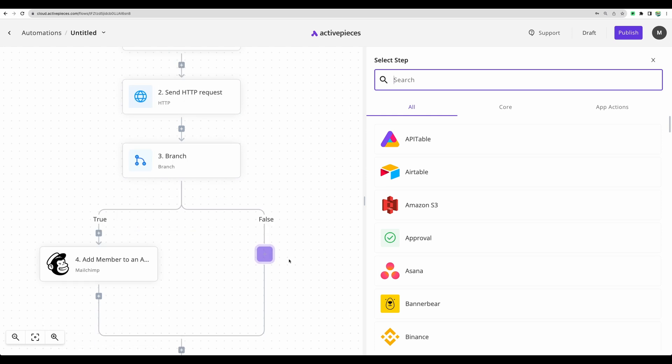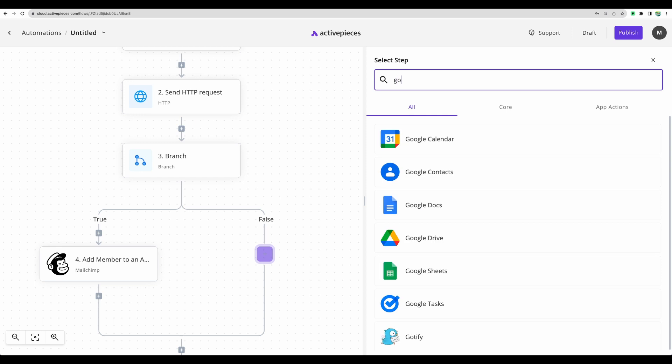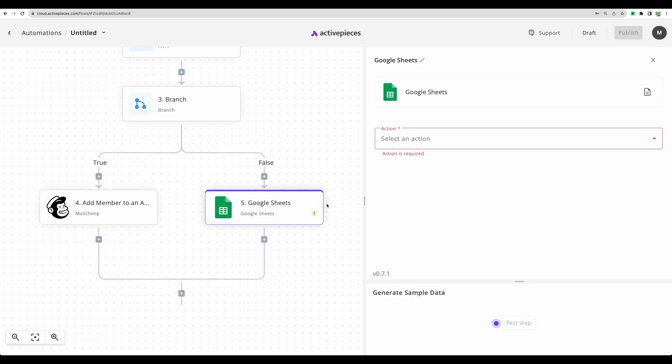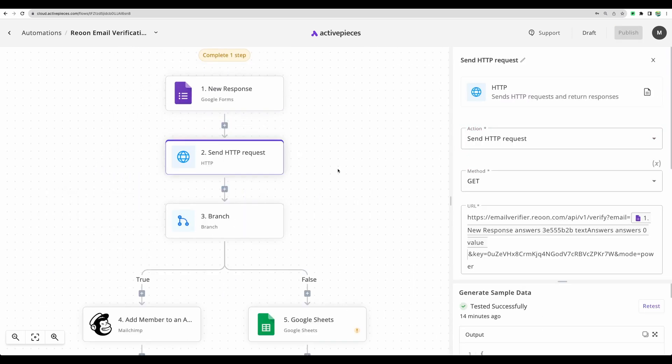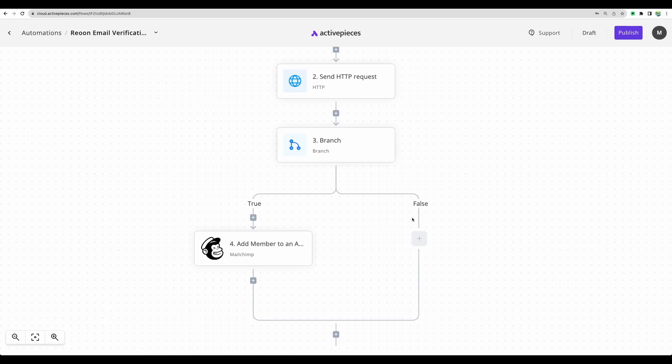Moving to another branch in our workflow. In case the email is not valid, you can do whatever you like with that. Maybe you would like to store details of that particular form submission in Google Sheets. For example, if you would like to do so, I will leave it as blank. So now you get the idea about how you can automate email verification with Rheonon email verifier and no-code integration software like ActivePieces.